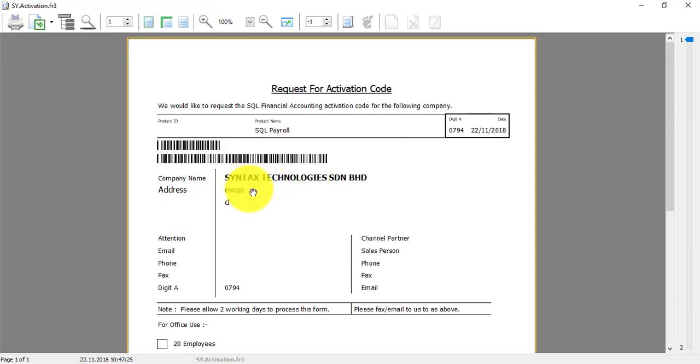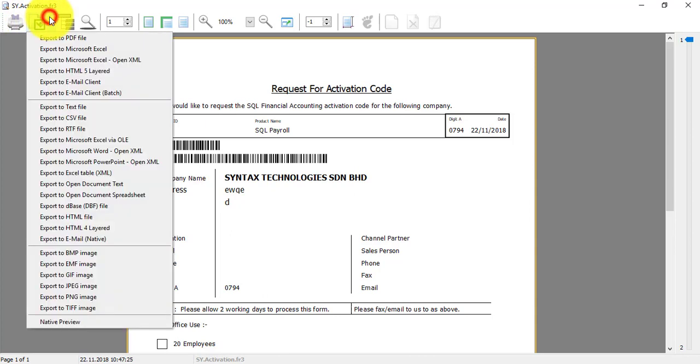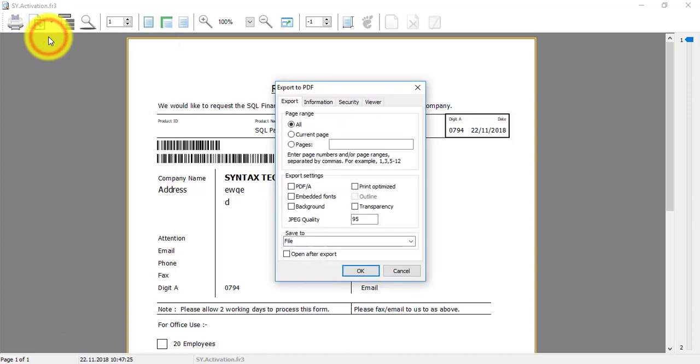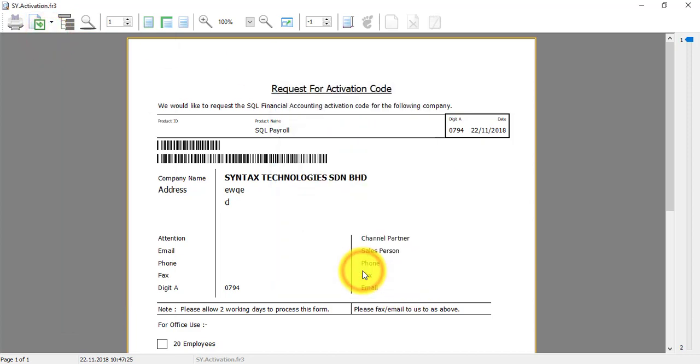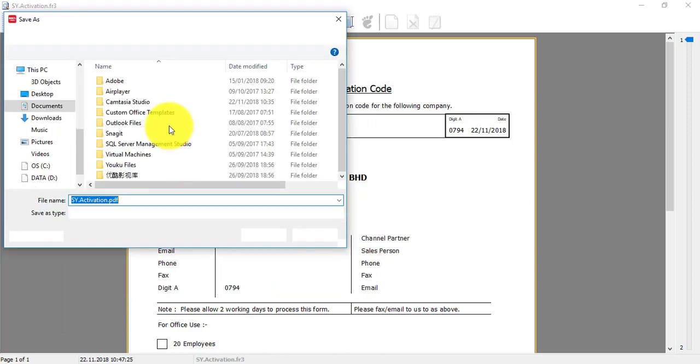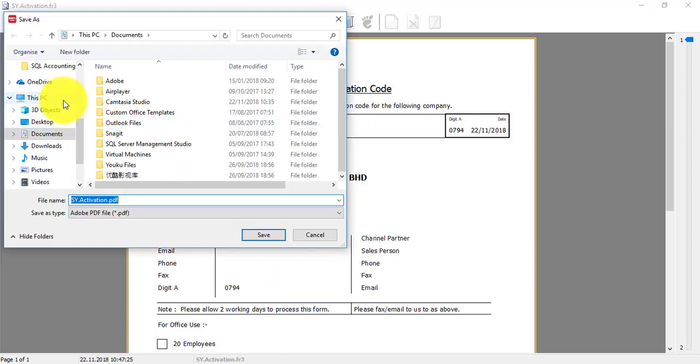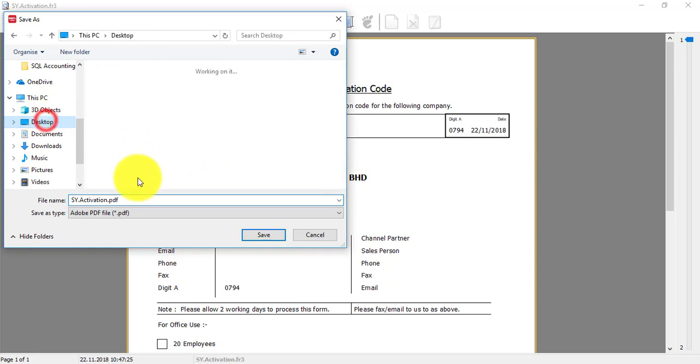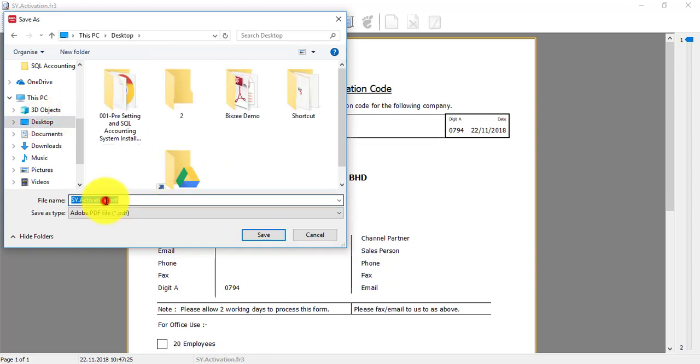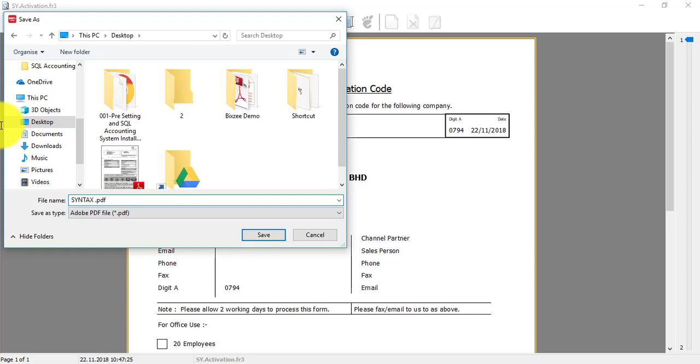To do this, just go to print activation request. Maximize it. Of course, remember the address should use the proper address. Then click on this button. This is the export icon. Arrow down. Export to PDF. Click OK. Maybe put at your desktop. Give a name. The name maybe is Syntex or your company name. Then SQL payroll activation request.